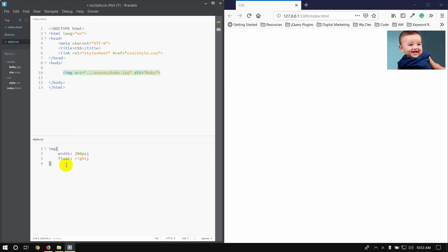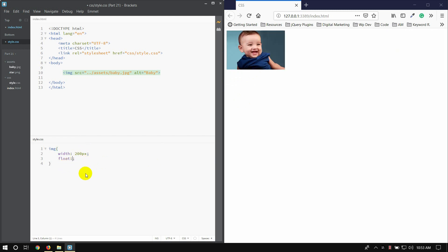I will show you how to use float-none. I will show you how to use float-none.